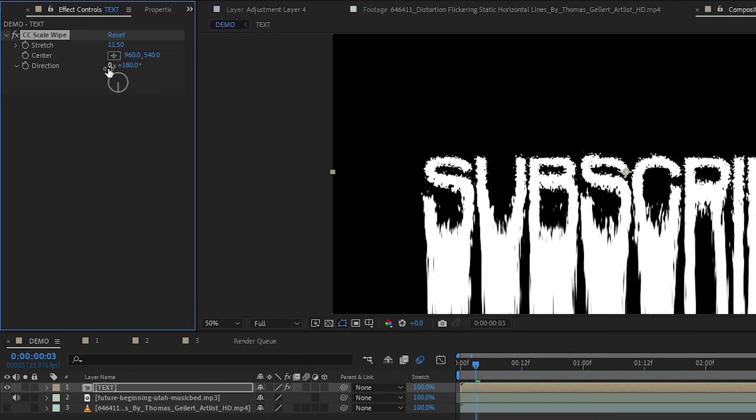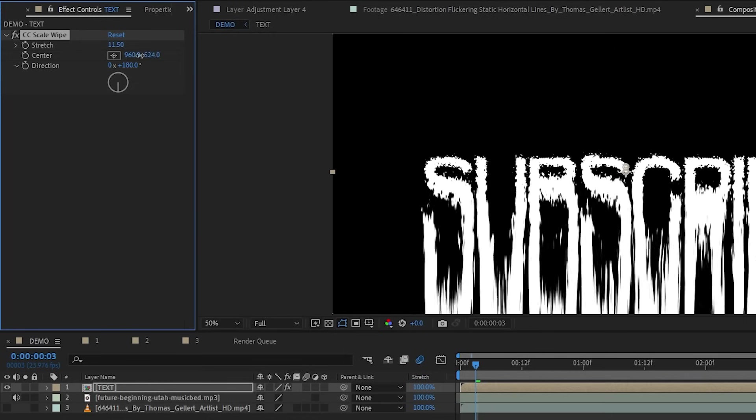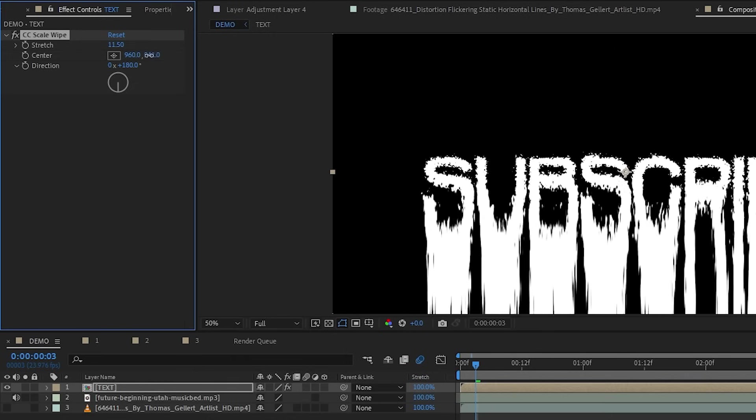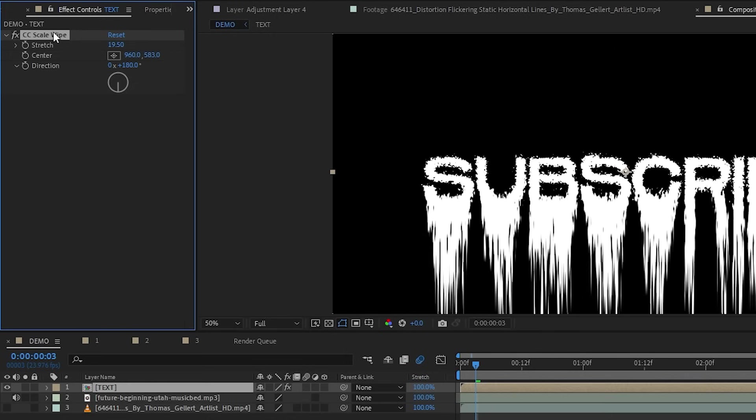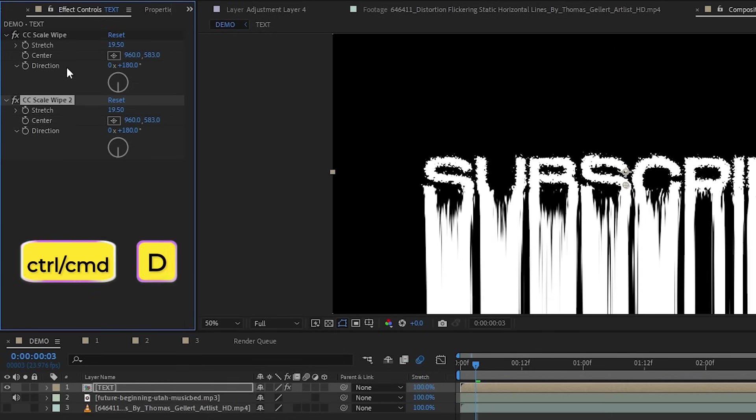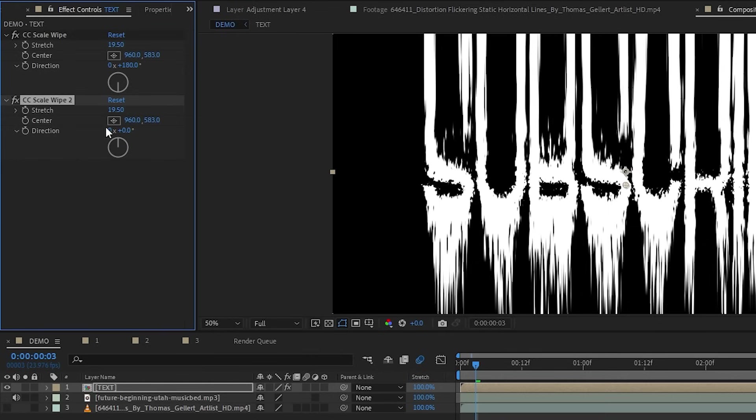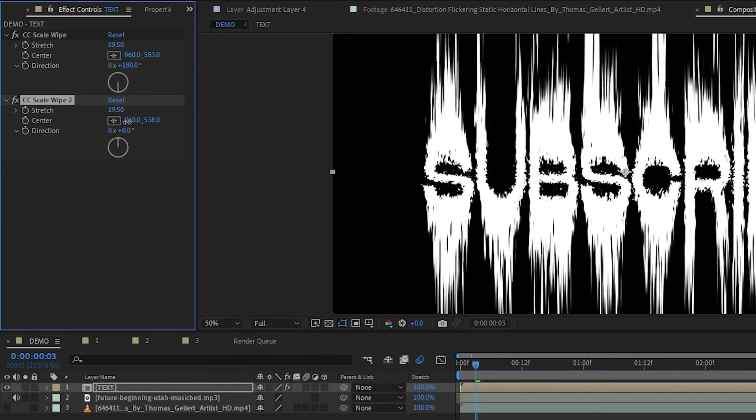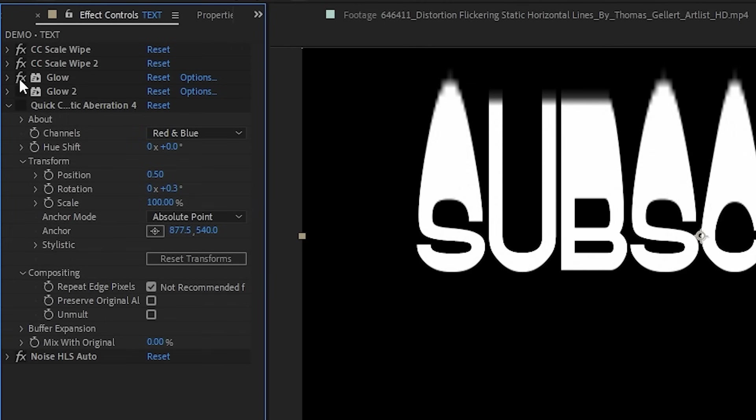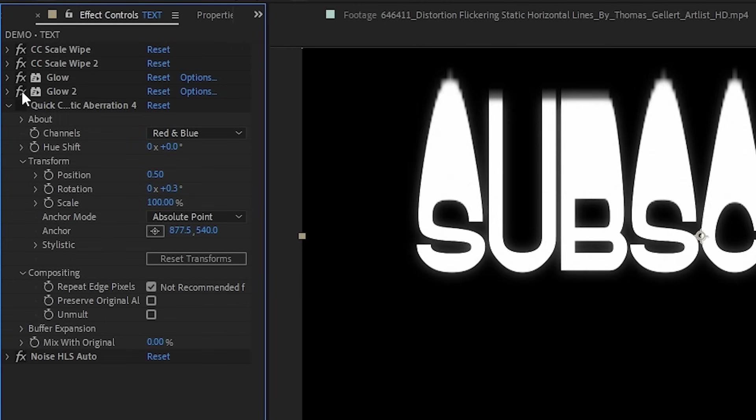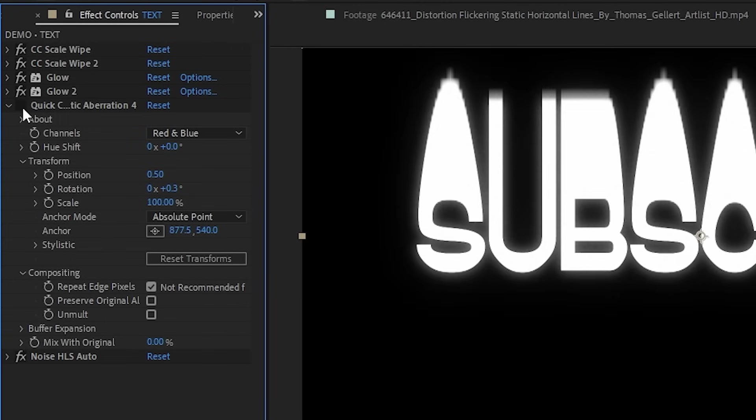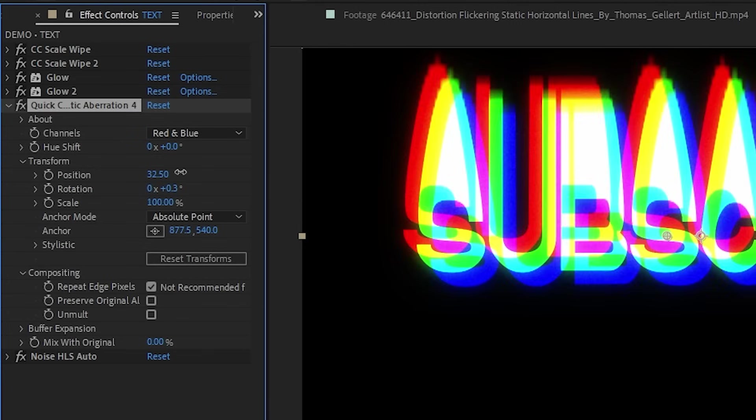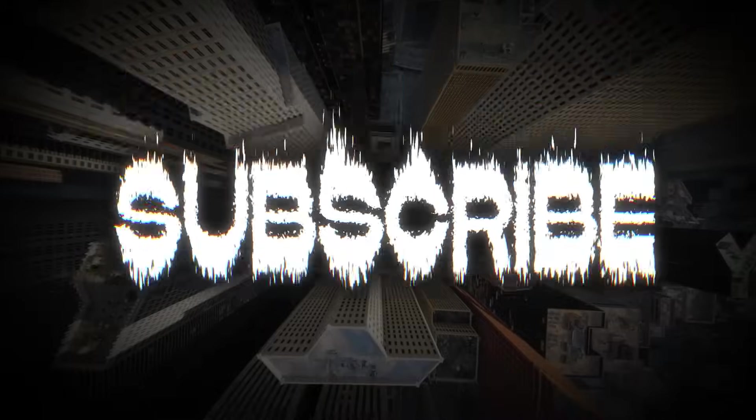The text will start to look like it is melting. Now I can slowly move the center point down to shorten the melt here. And now I can duplicate the scale wipe effect to do the same thing, but have it go upwards this time. Let's make it even nicer by adding in some glow, some noise. And how about this quick chromatic aberration effect, which is actually a free plugin for After Effects. So here's the final result.